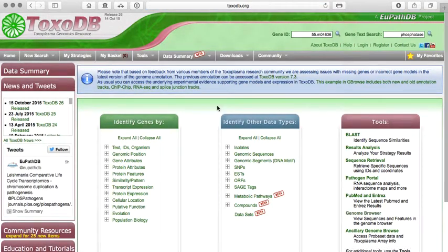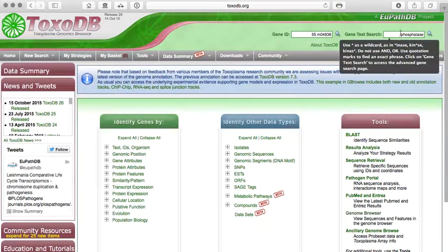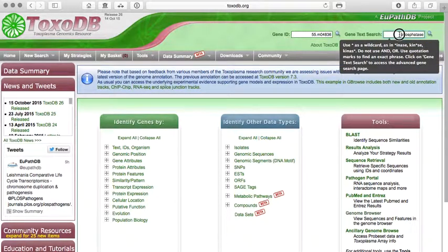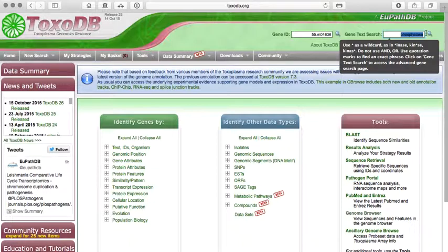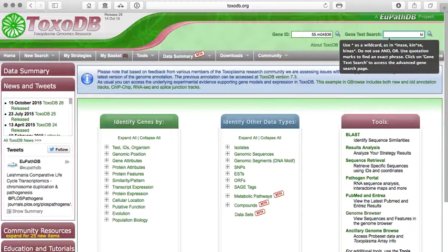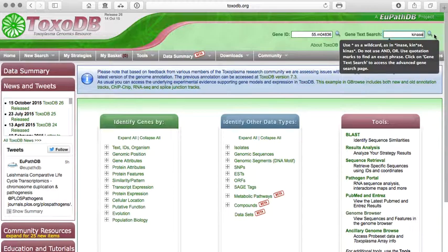This database also allows you to run searches based on words. So for example, I can search for, in general, I can search for any gene in any of the genomes in this database that has the word kinase, for example. And kinase is just a name for a type of protein that phosphorylates other proteins.